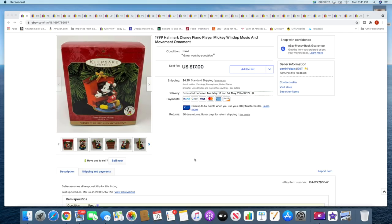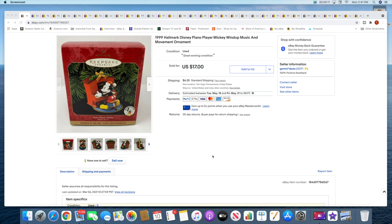All righty, so first item heading out the door is this Hallmark Disney Mickey Piano Player. This sold for $17 plus shipping.